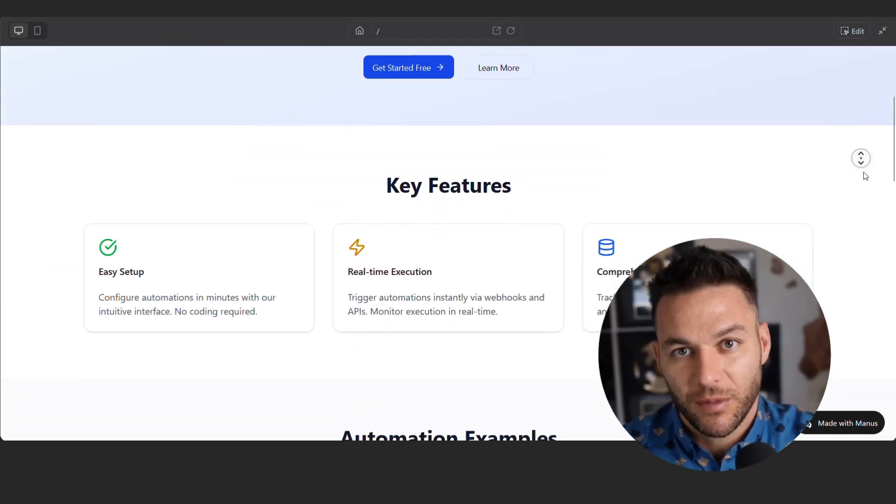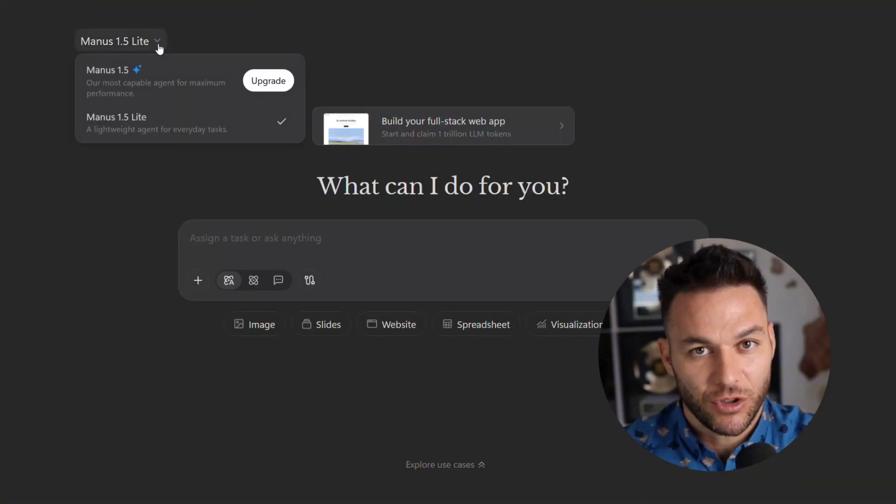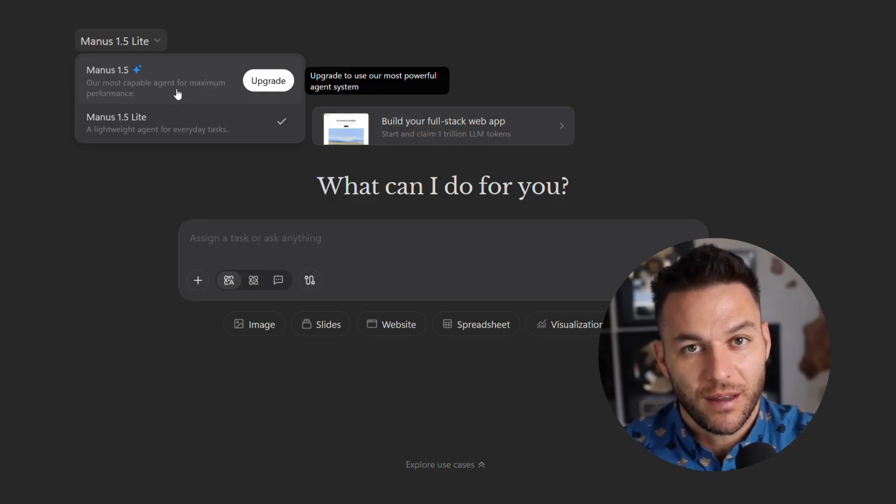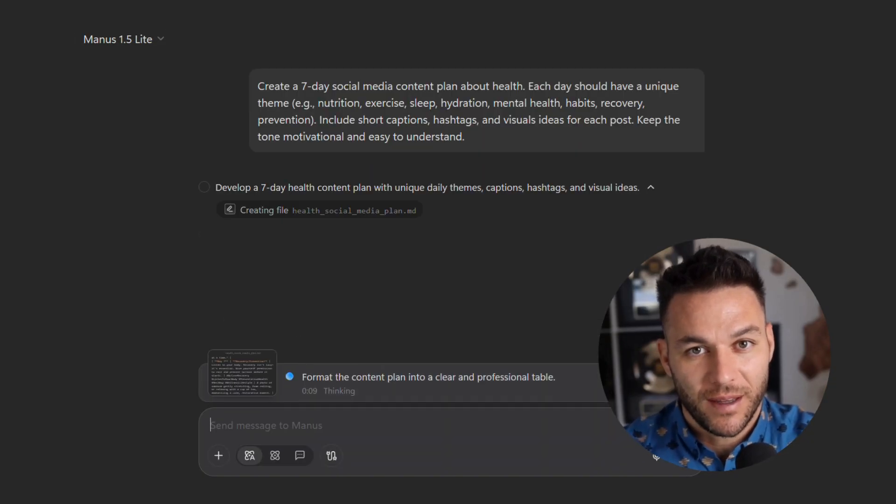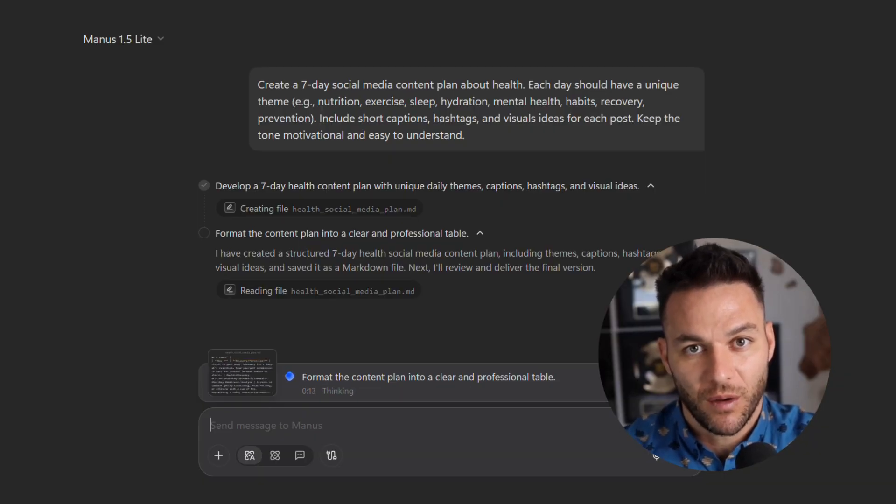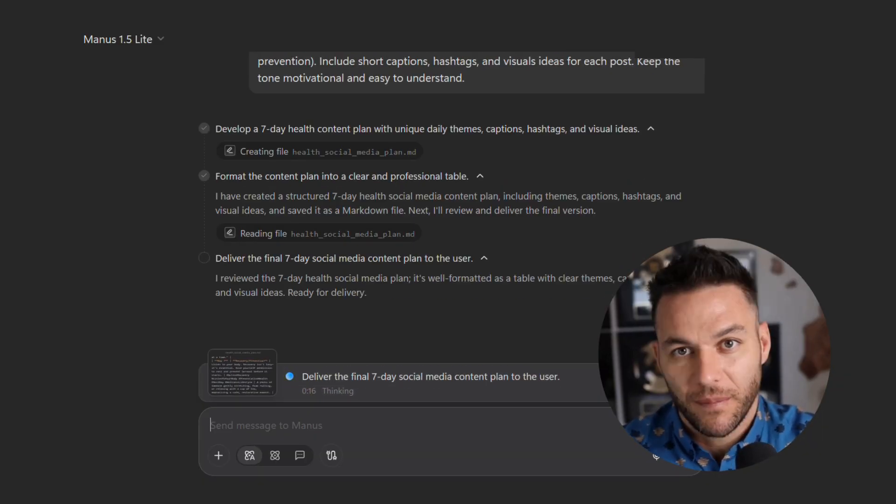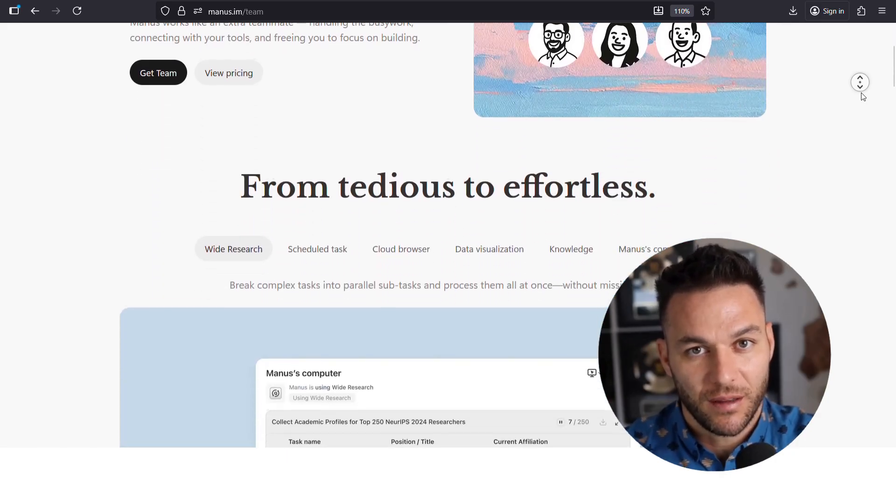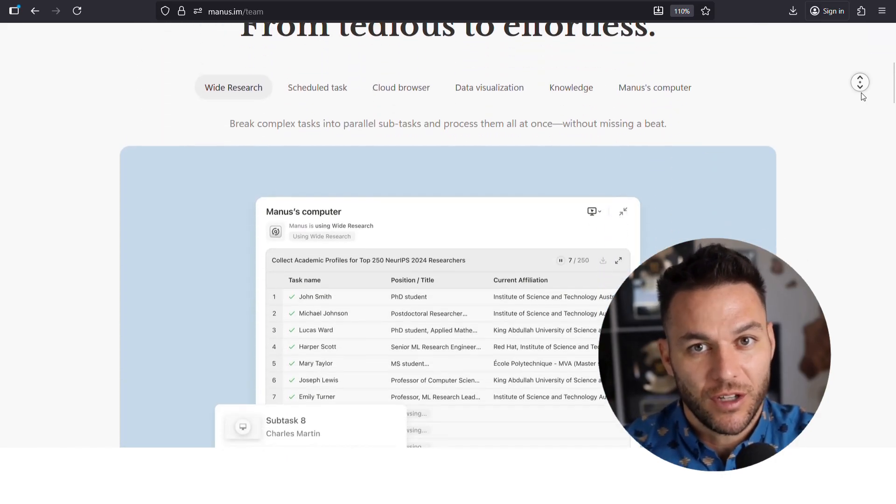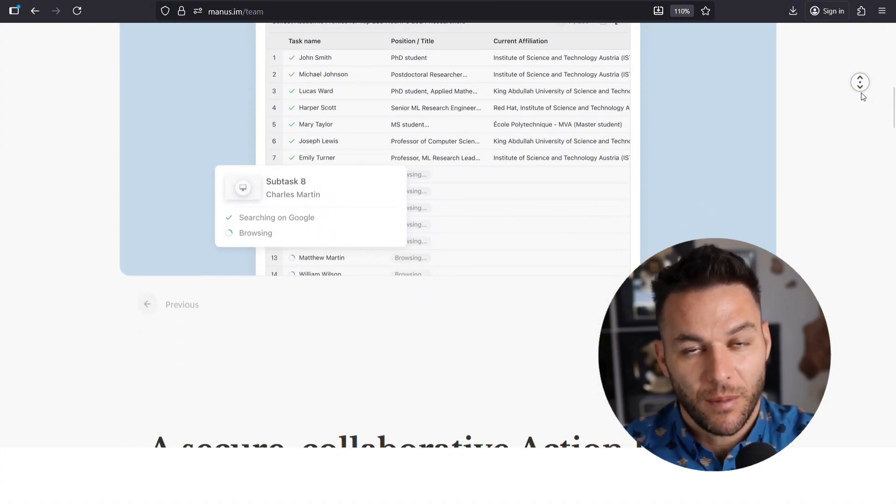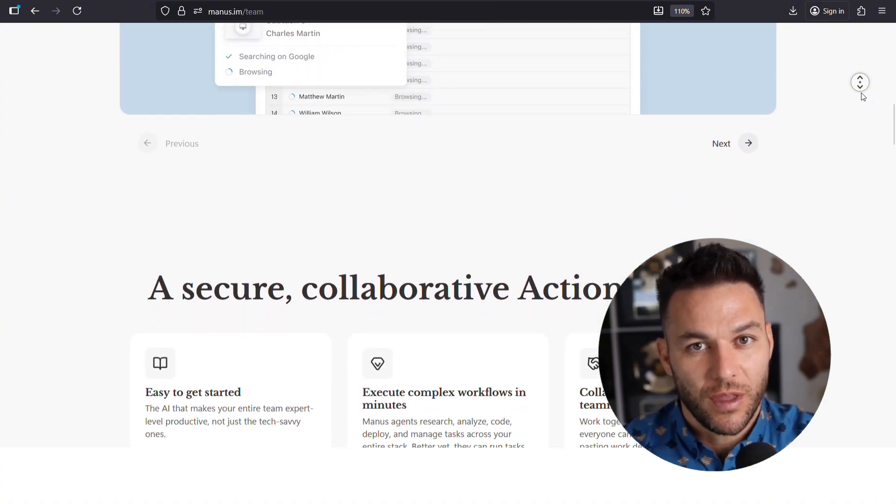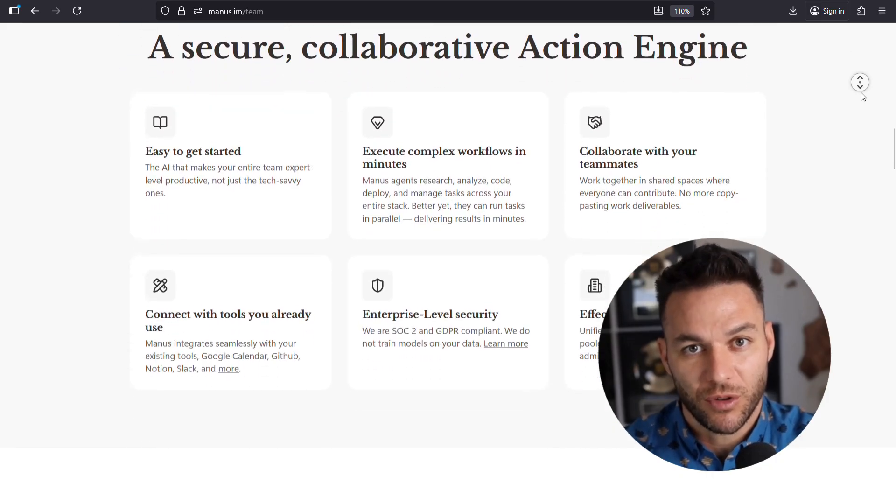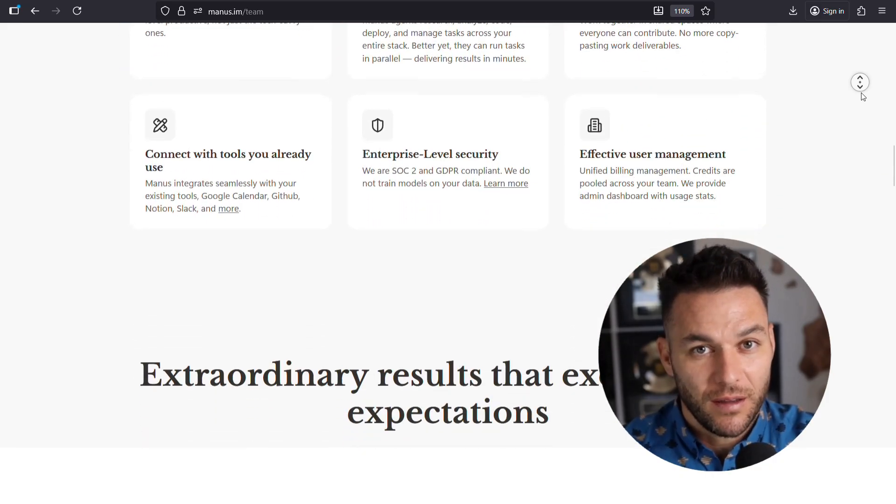Now here's something interesting. Manus has a light version too. It's more cost efficient for lighter tasks. So you can use the full version for complex builds and the light version for maintenance and simple tasks. This keeps your costs down while still delivering value. The team collaboration features are also huge if you're building an agency. Multiple people can work in the same session without disrupting the context. That means you can bring in team members or even show clients what you're building in real time. That transparency builds trust and trust turns into long-term contracts.